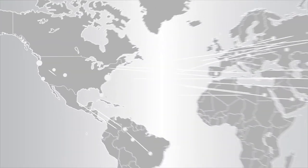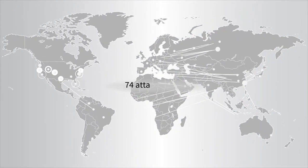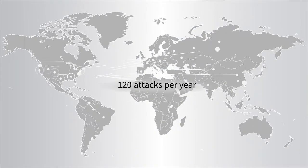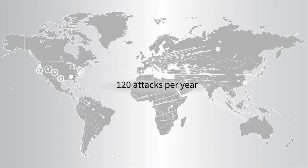The average U.S. enterprise faces over 120 serious cyber attacks per year.